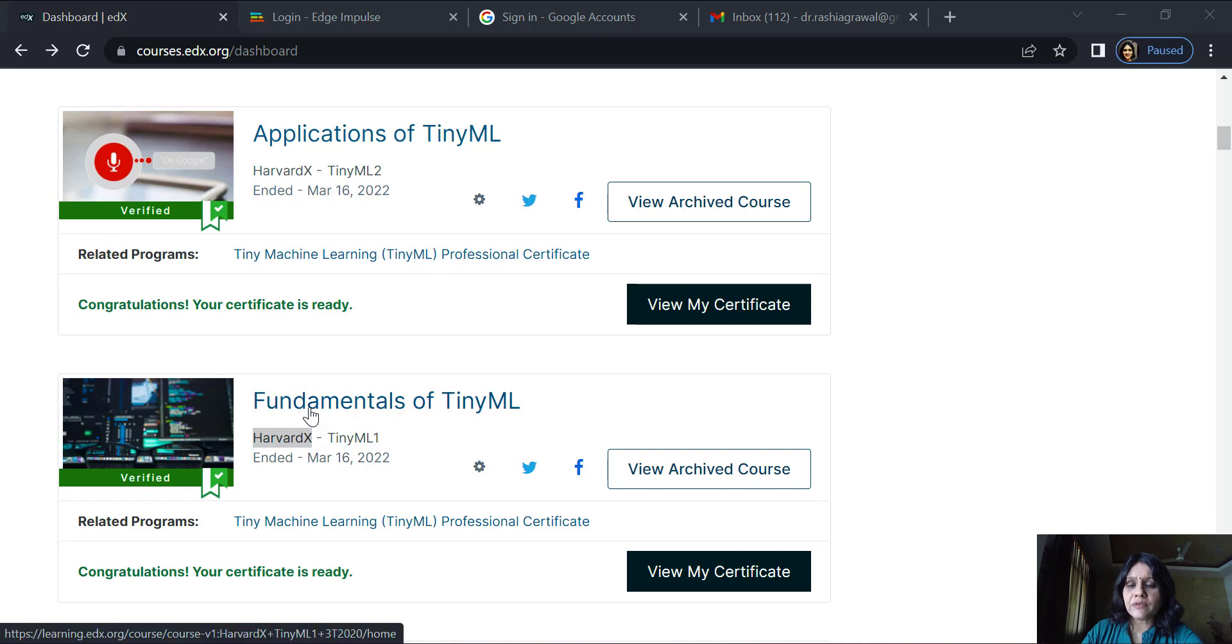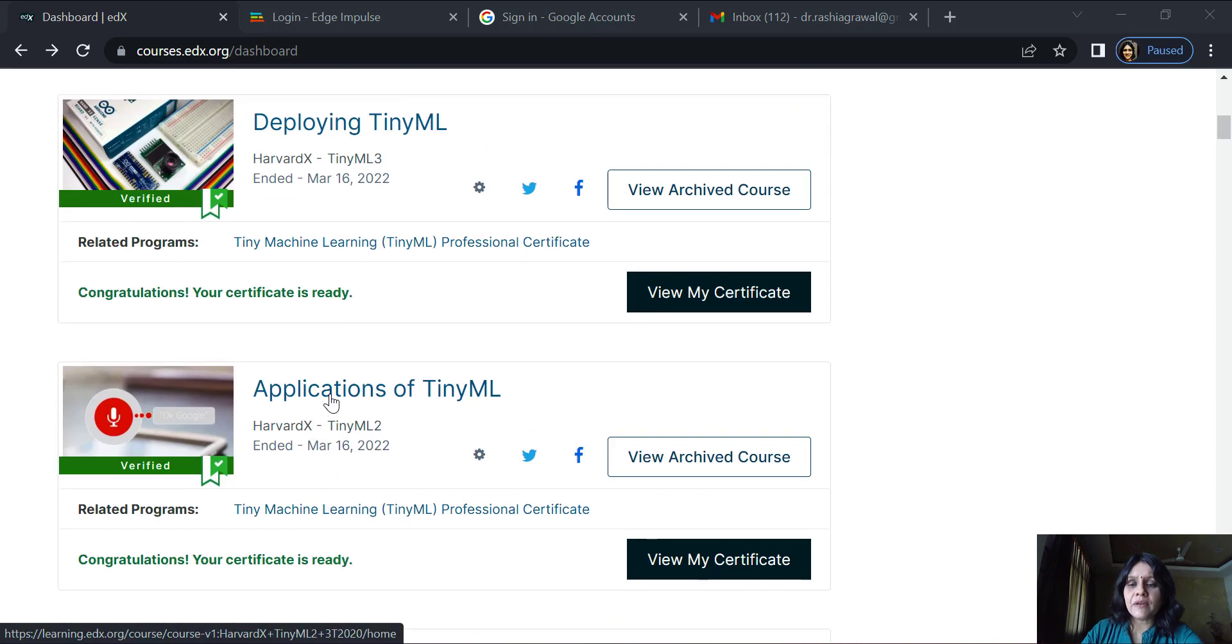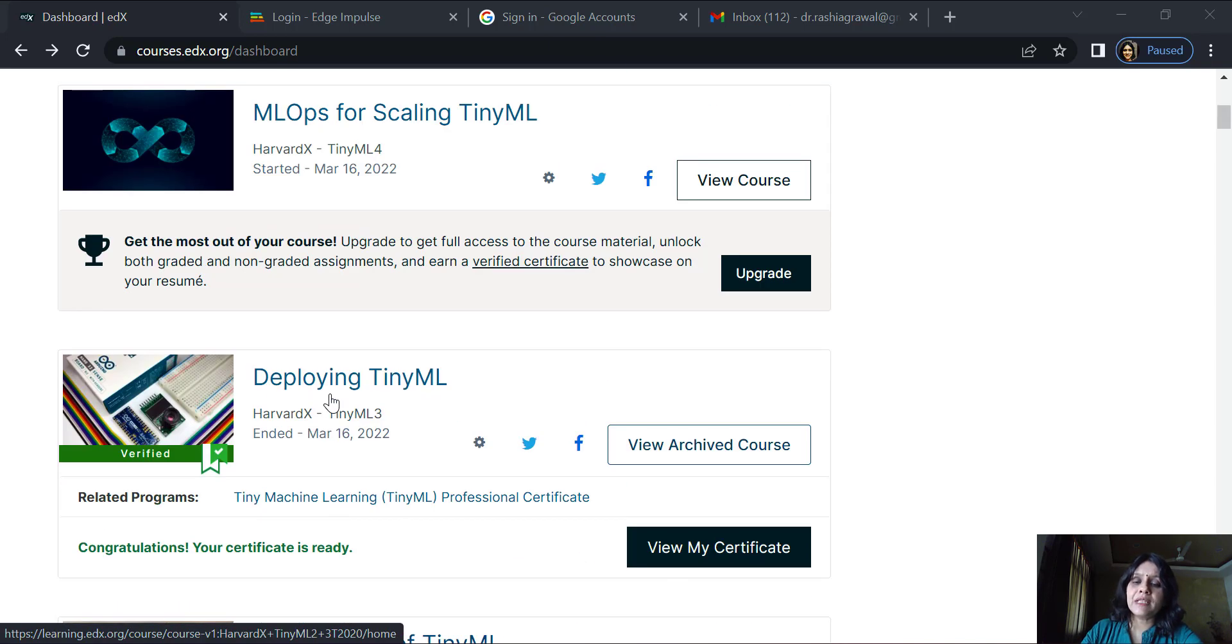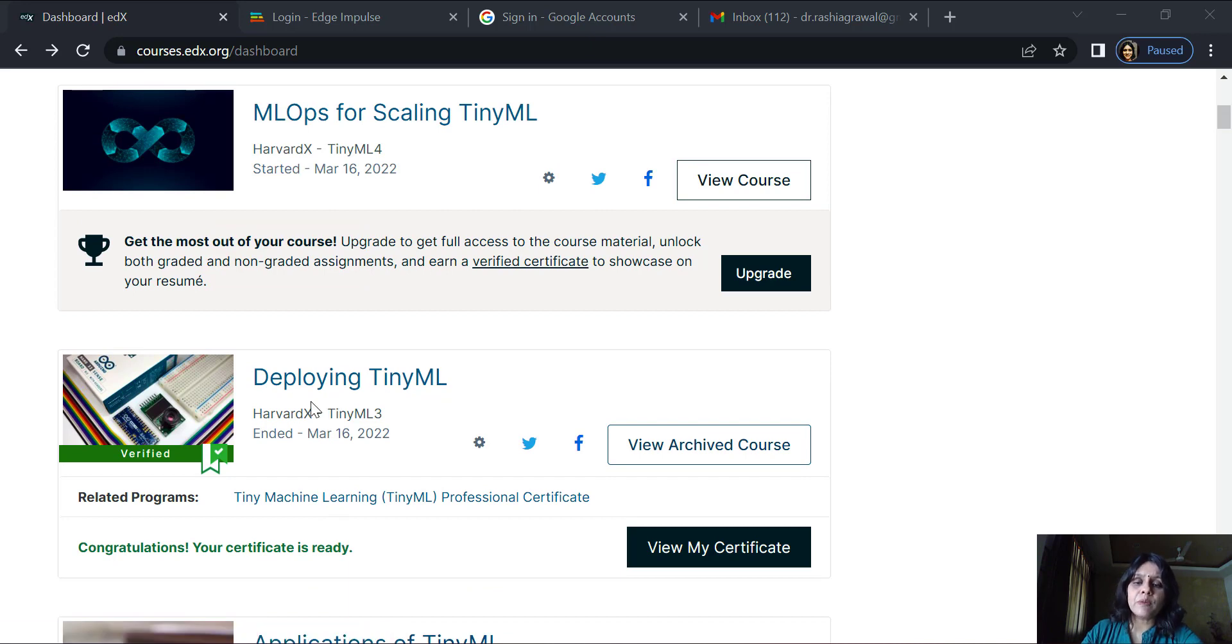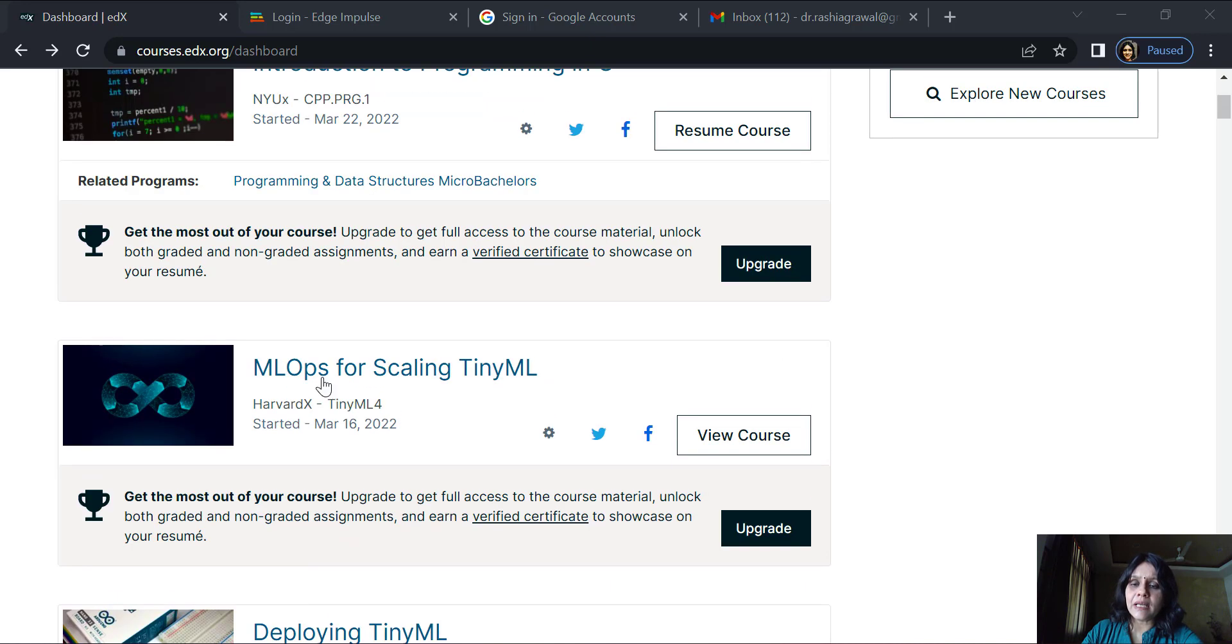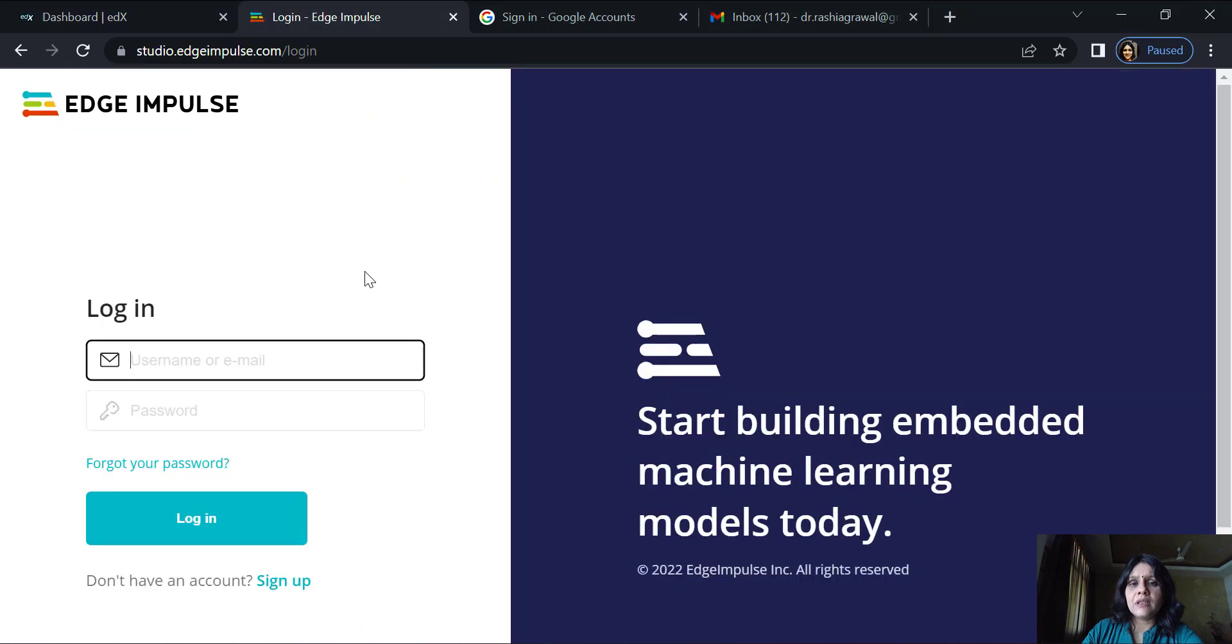There's a course called Fundamentals of TinyML. Then you have a second course called Applications of TinyML, a third course called Deploying TinyML, and then you have MLOps for Scaling TinyML.